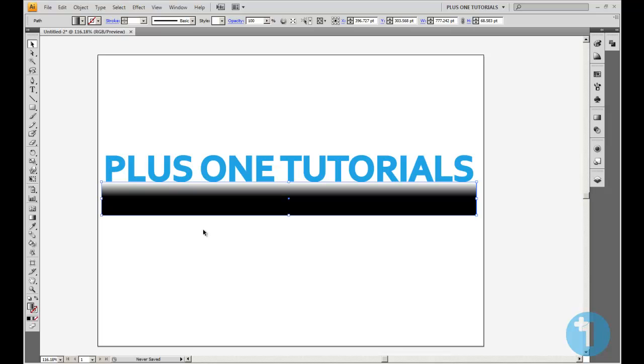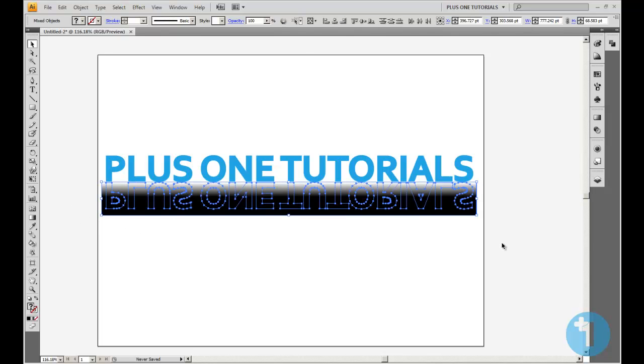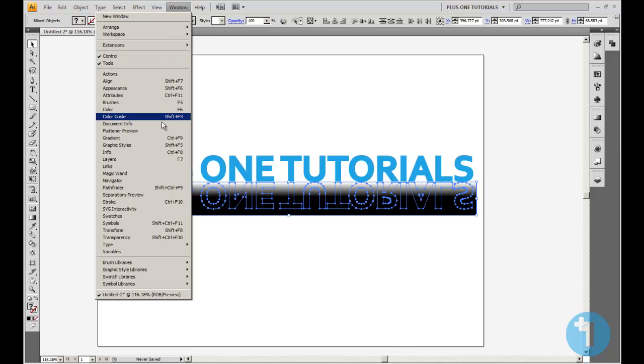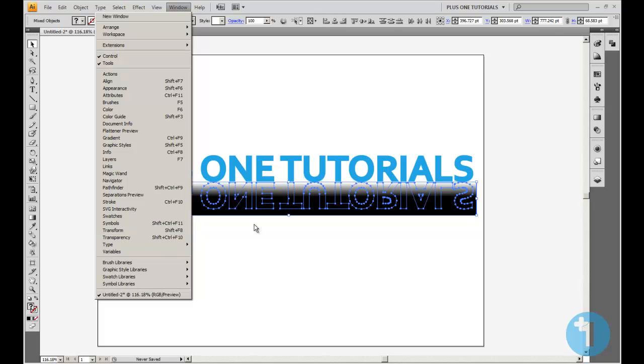Go to your selection tool. Make sure all this is selected. What we want to do now is go to transparency option. If you can't see that, just go to window, find transparency. There it is there. Just click that. You can do a shortcut you'll probably never ever use.